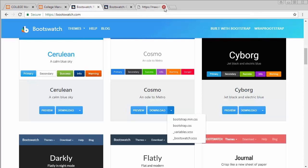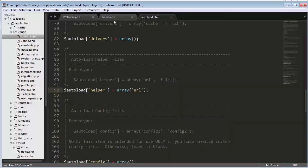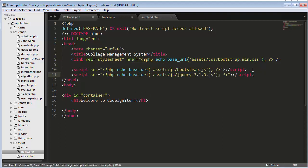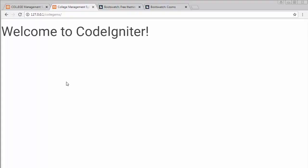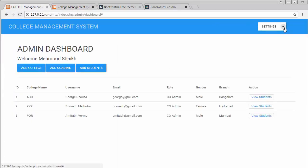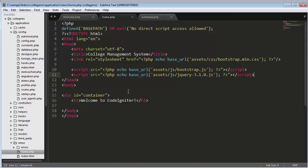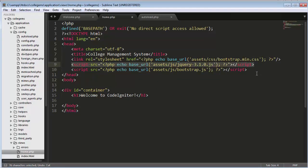One important point when linking JS files: you must place your jQuery file above the bootstrap.js file. If you put jQuery below bootstrap.js, you will get errors and functionality like dropdowns will not work. jQuery needs to be loaded first because bootstrap.js depends on it.